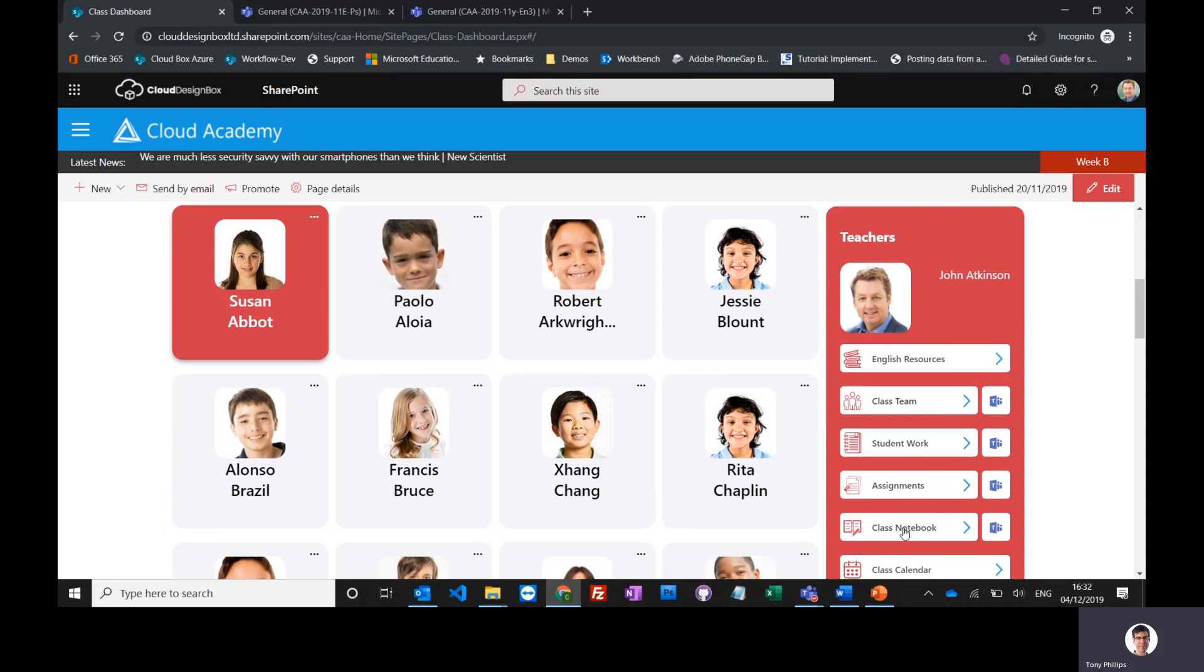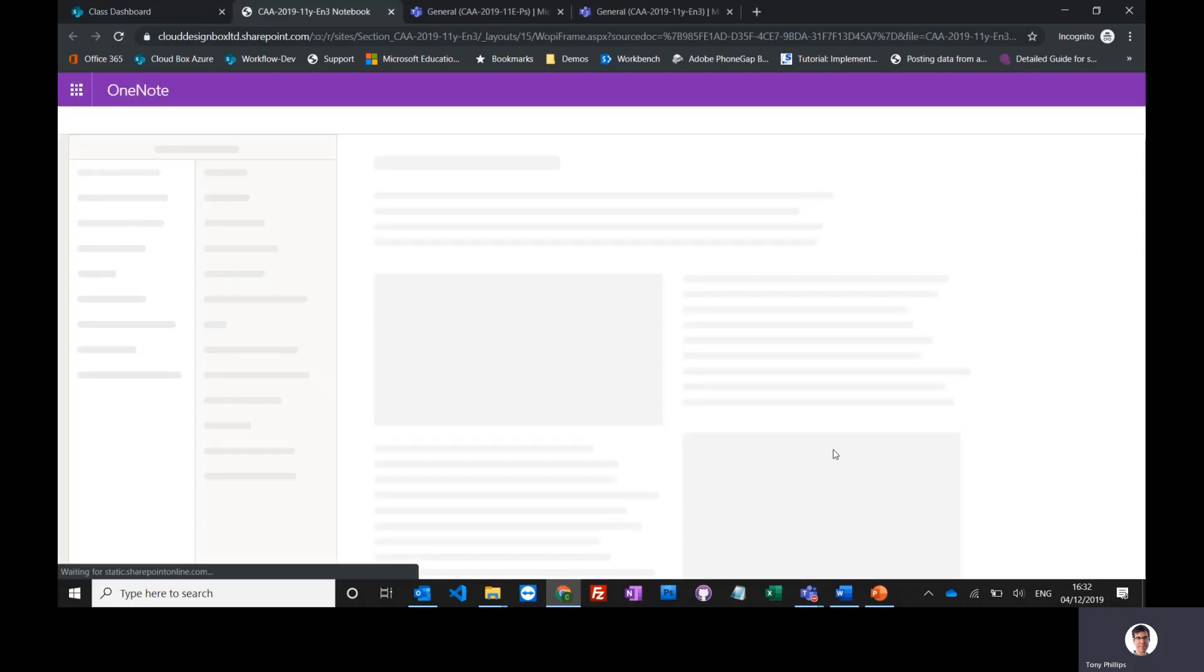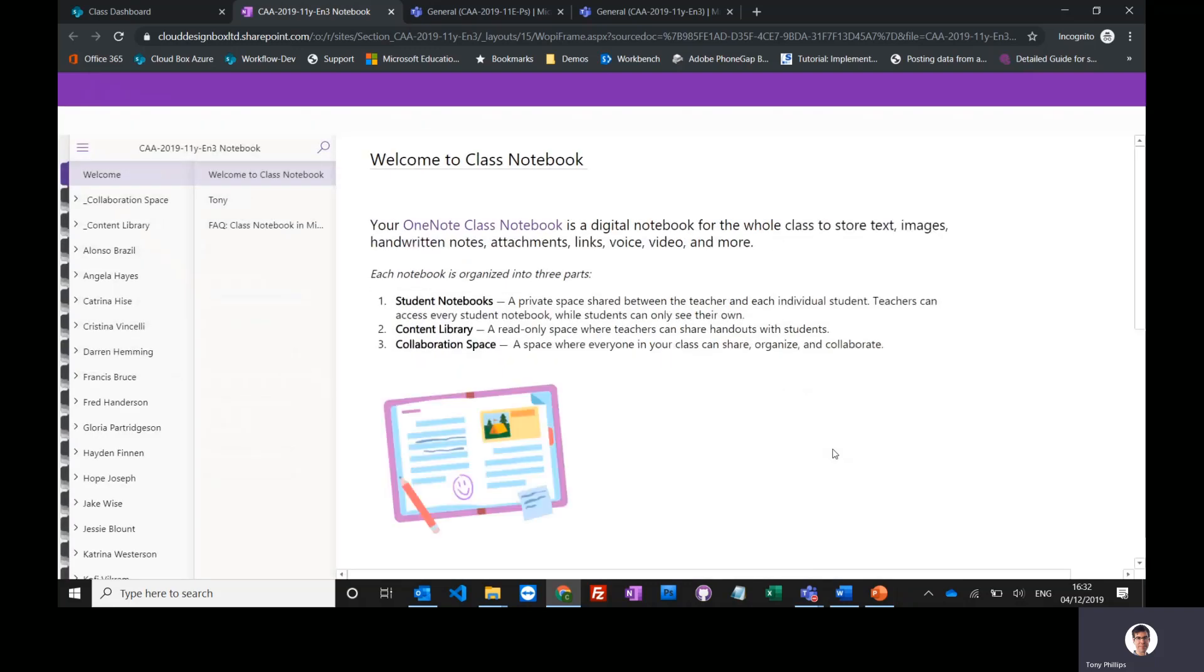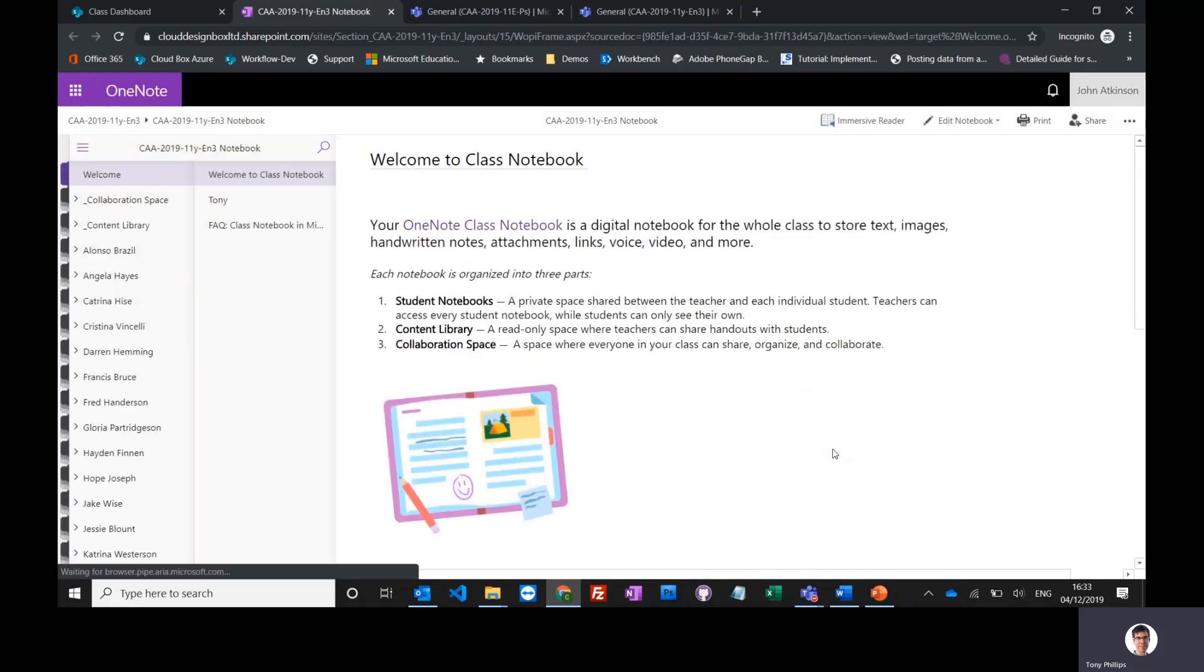Now open it up full screen so you get the full benefits of using class notebook.